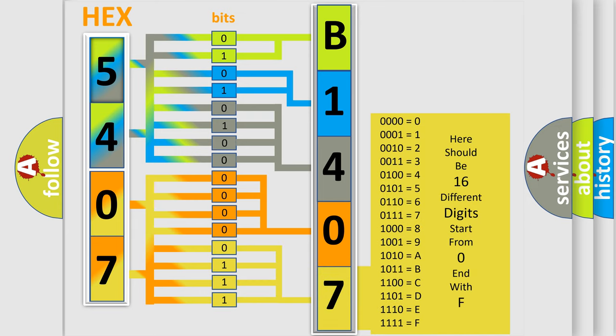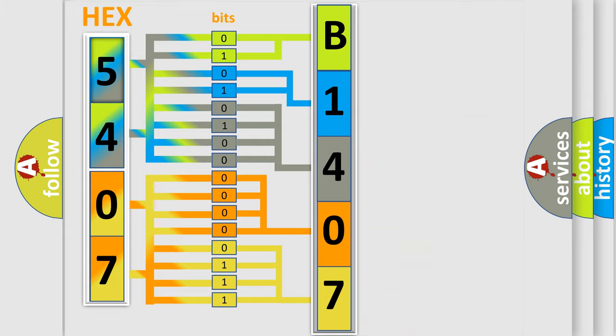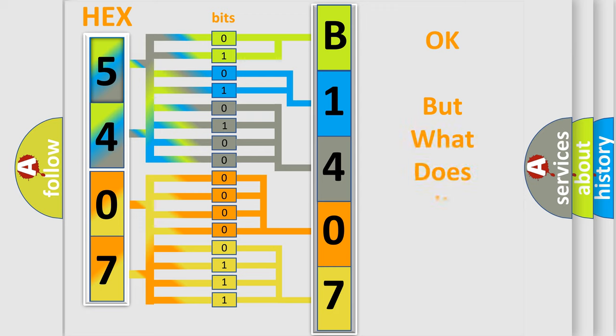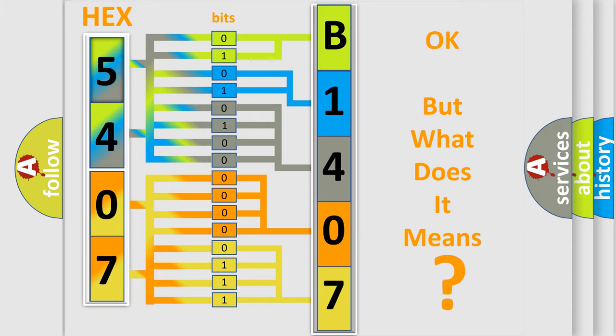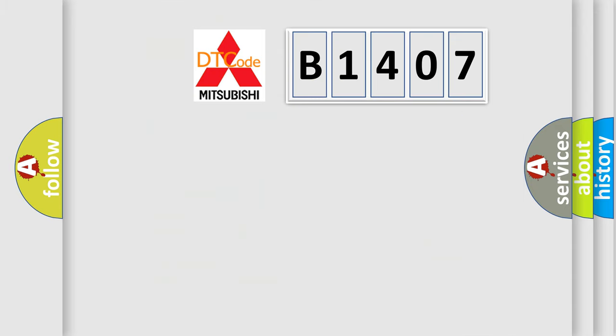We now know in what way the diagnostic tool translates the received information into a more comprehensible format. The number itself does not make sense to us if we cannot assign information about what it actually expresses. So, what does the diagnostic trouble code B1407 interpret specifically?